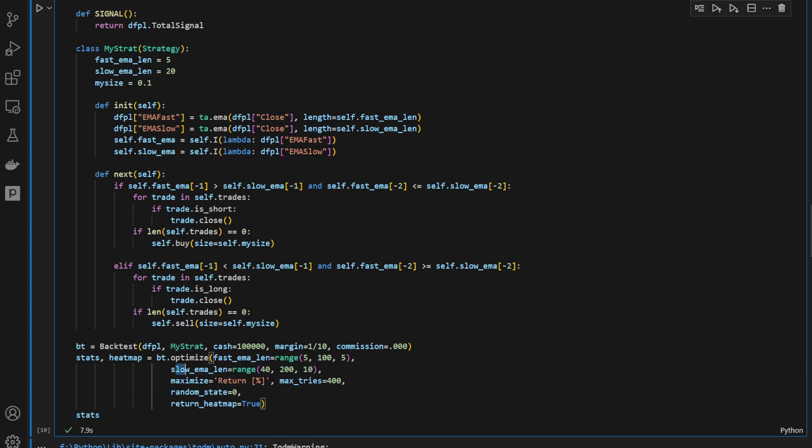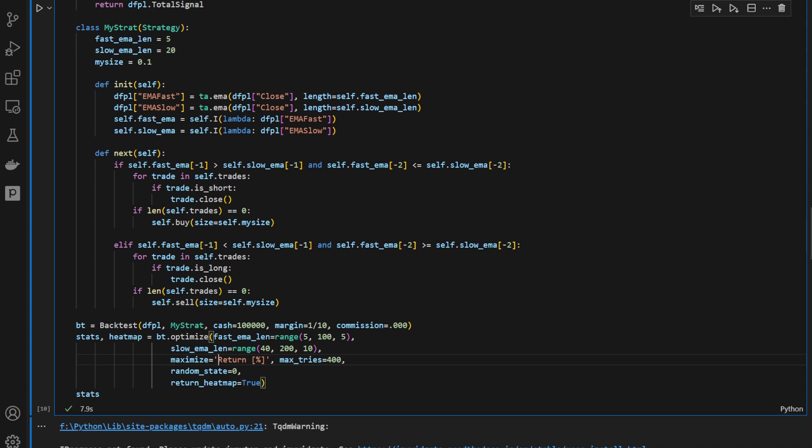And the slow moving average starts from 40 up to 200 excluded with a step of 10.